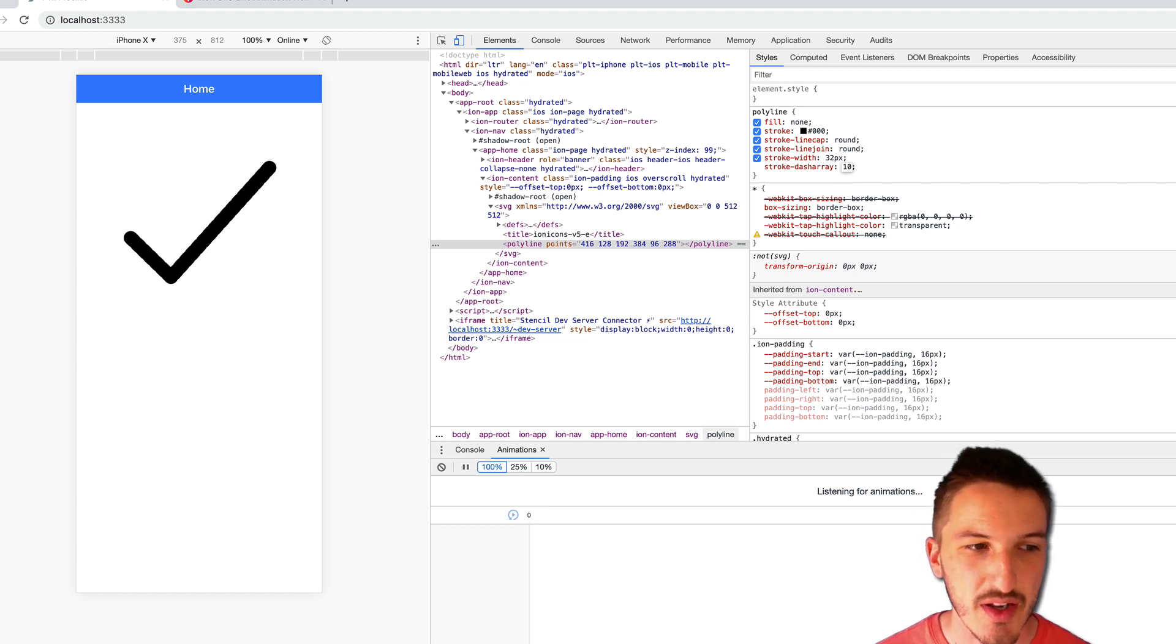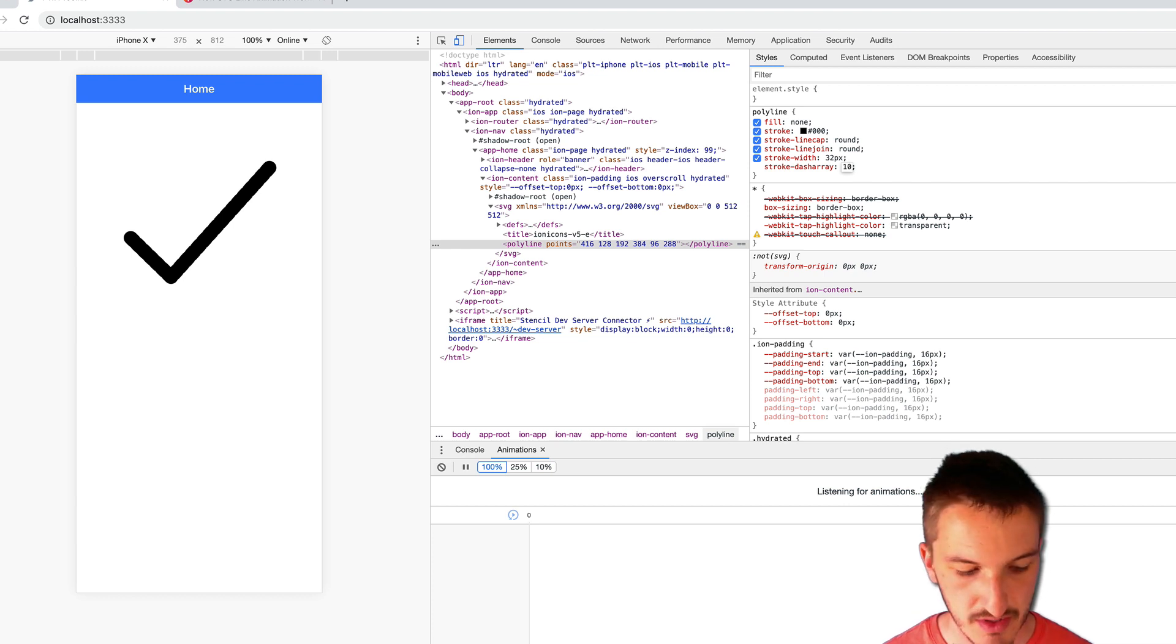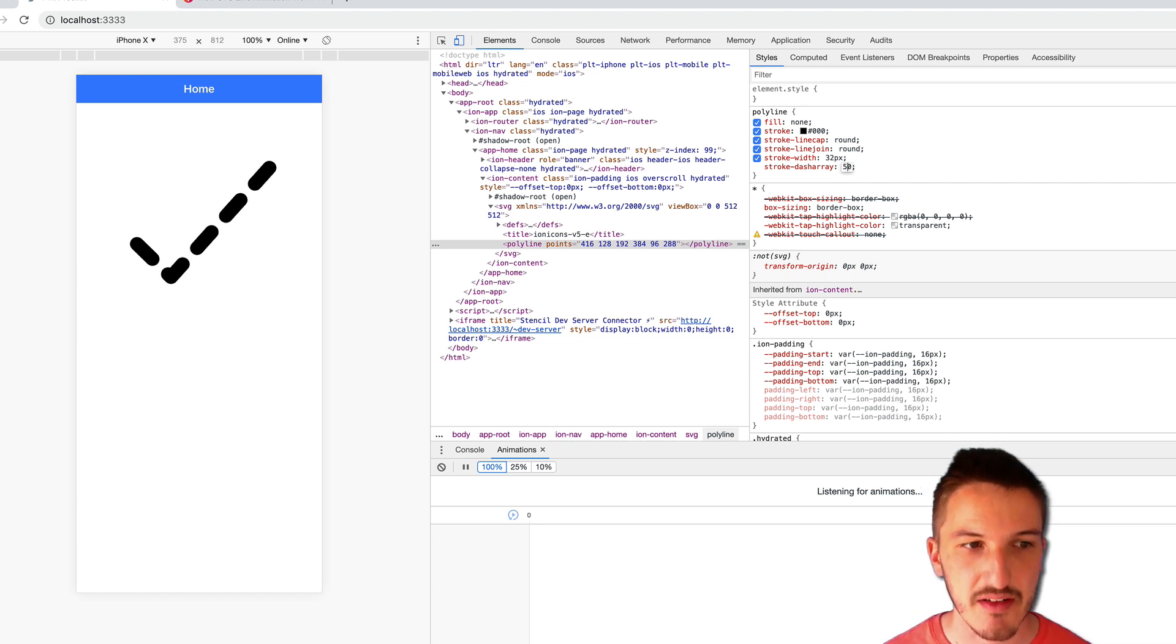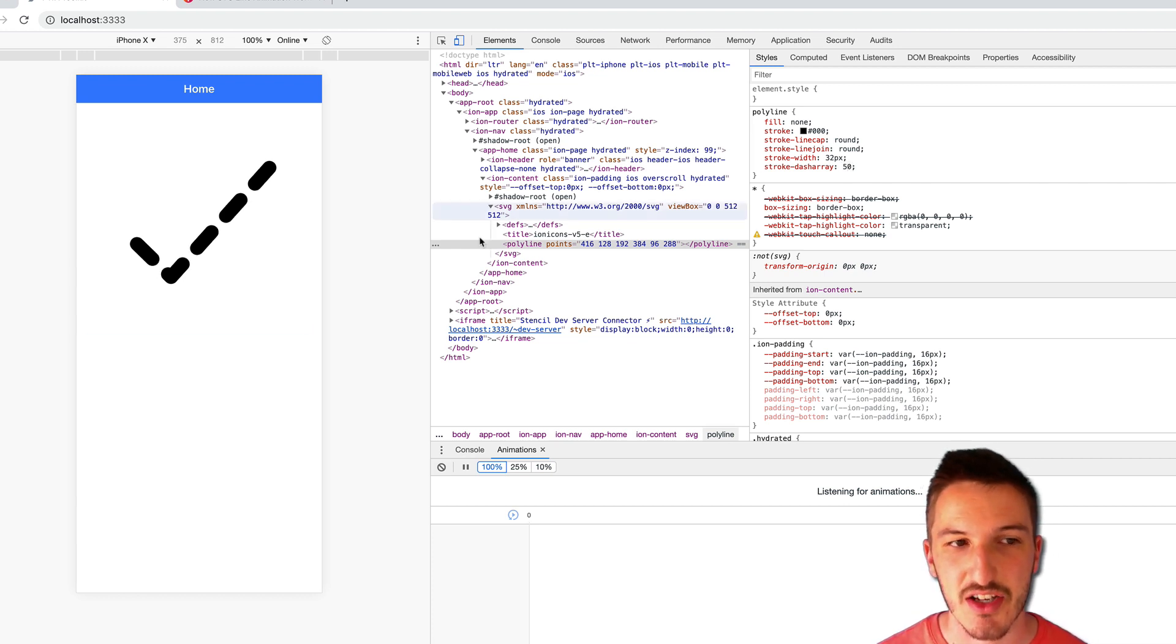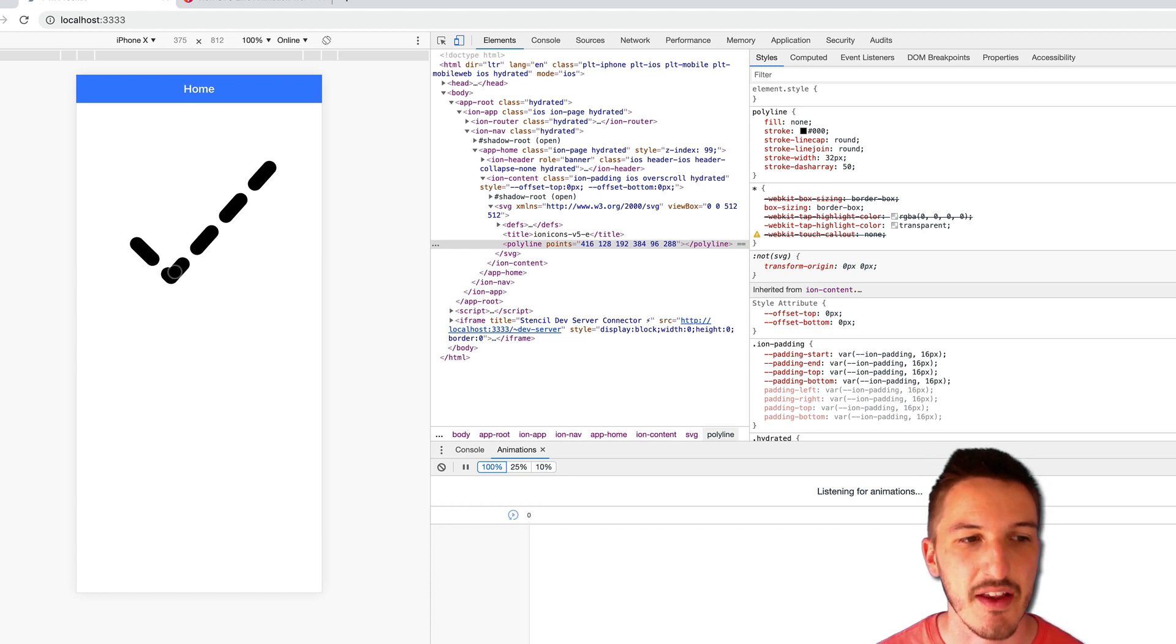you can't really see it that well now, but you can see there's these funny little bumps to the line. But if I increase that to say 50, now you can see that dash effect taking place. So our solid line is now a series of dashes.